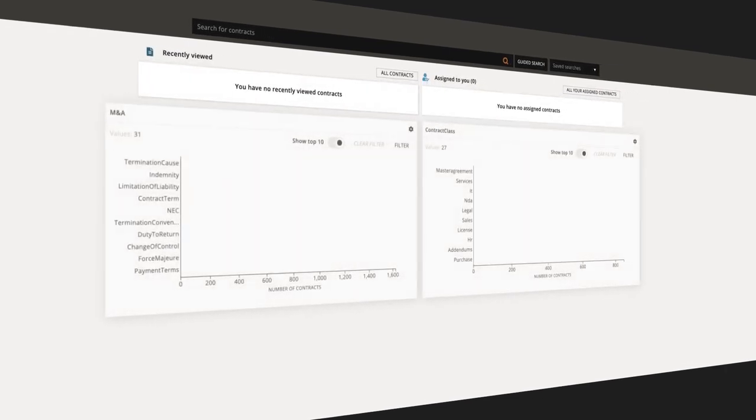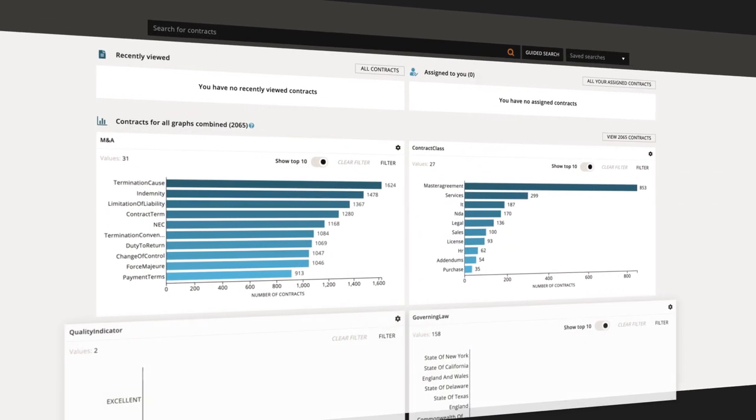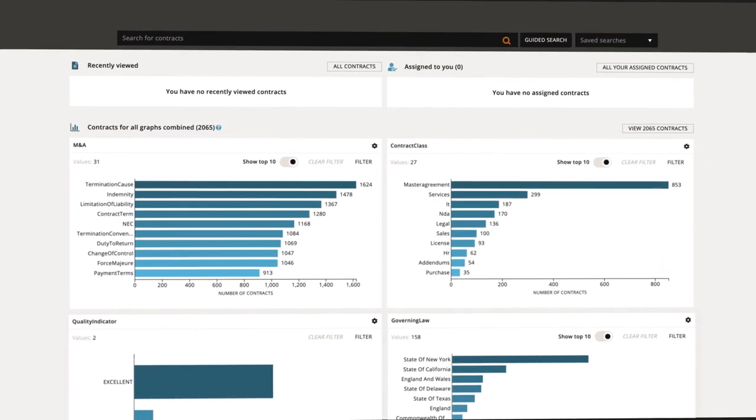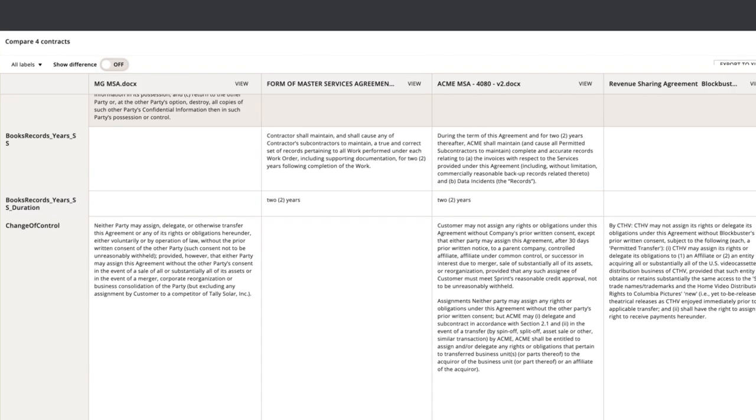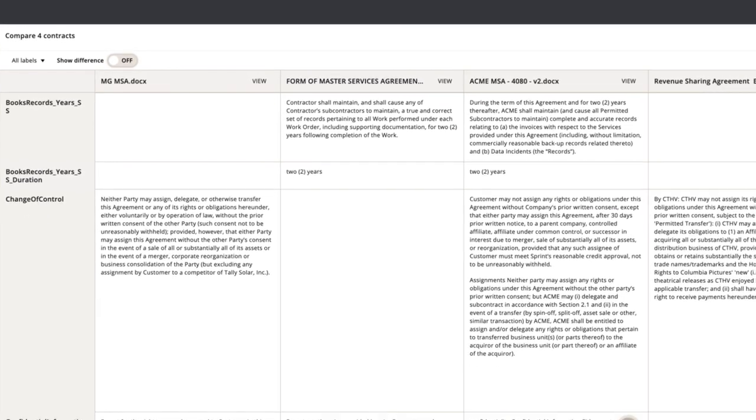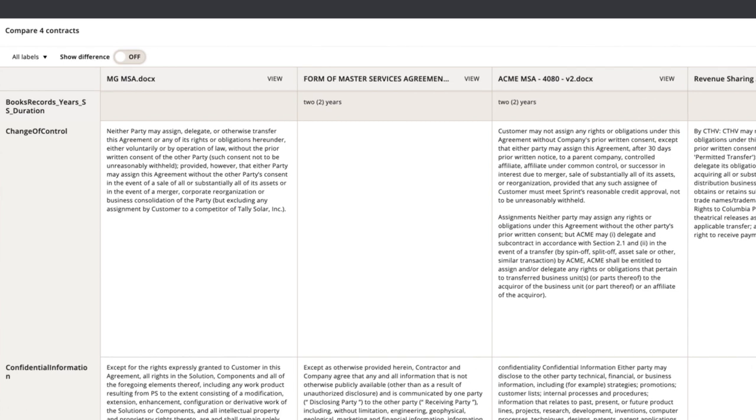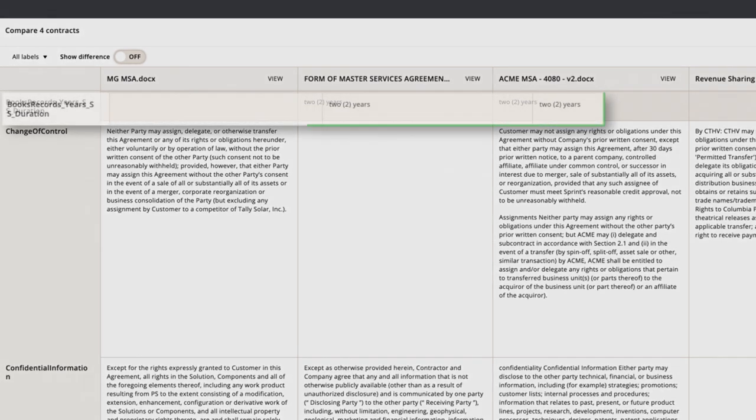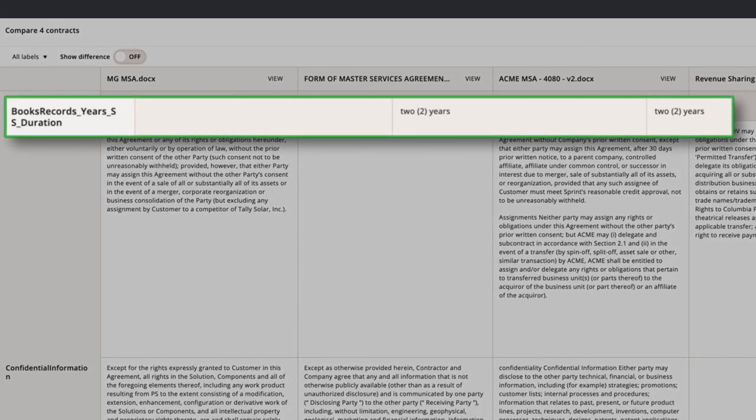Analyzer is built on DocuSign Insight and its proven combination of technologies, including natural language processing, machine learning, and rules-based logic to understand what's in your agreements across the enterprise.